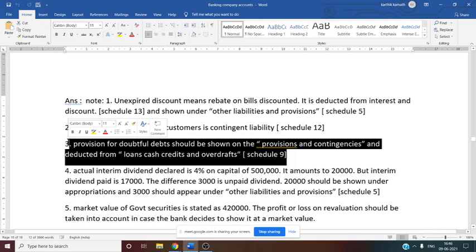Schedule number 14: commission and brokerage earned by the bank — that is other income. Only one item: 8,000. Directly write 8,000 in schedule number 14. Schedule number 15 is nil in this problem — that is interest paid by the bank on saving bank accounts, fixed deposits, and recurring deposits. The deposit information is given but interest paid information is not there, so schedule number 15 is nil.